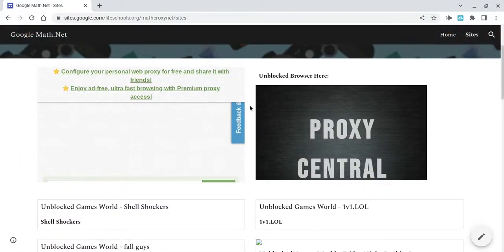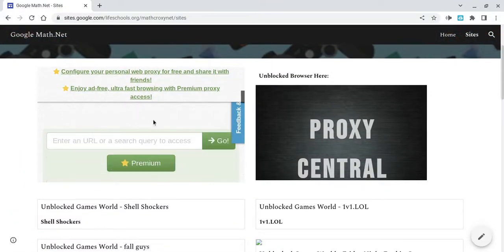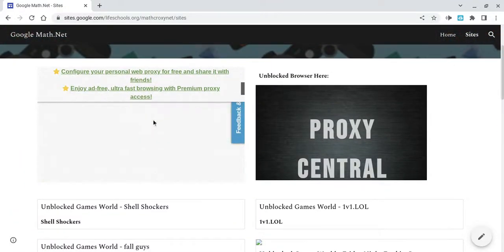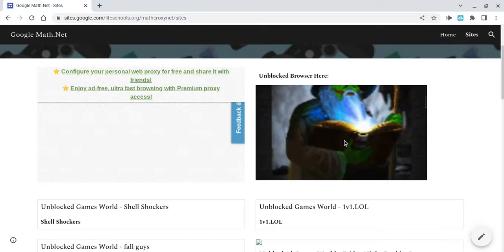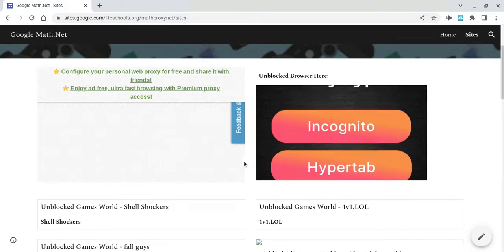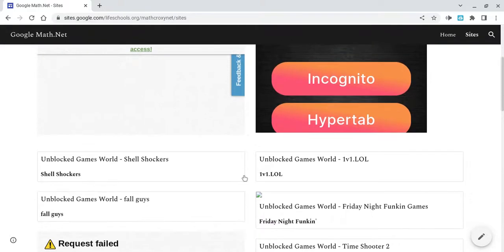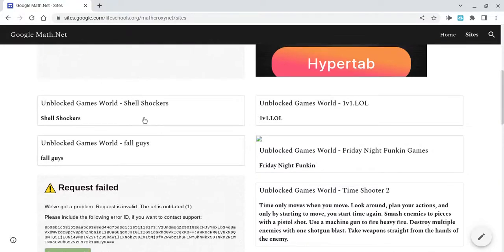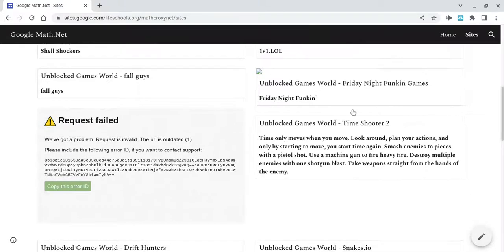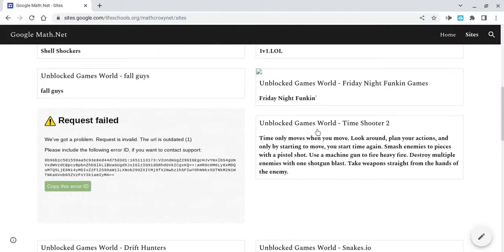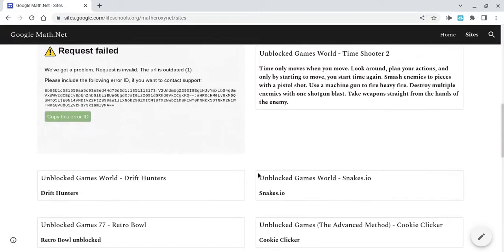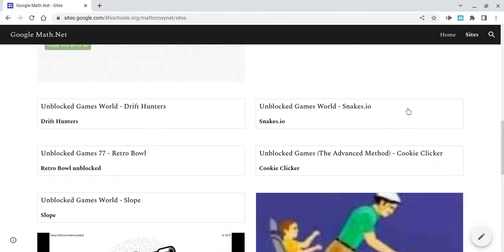Whenever you scroll down, you have the proxy — Proxy Central. I did not make any of these, by the way. I don't want to take credit for something I didn't do. Shell Shockers is one of my favorites. 1v1 lol — not one of my favorites. Fall Guys — haven't tried that. Funkin' Fridays — haven't tried that. I have tried Time Shooter, pretty fun.